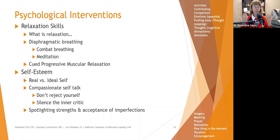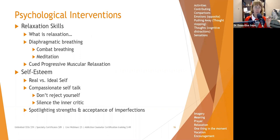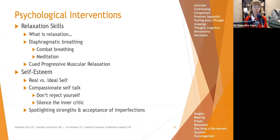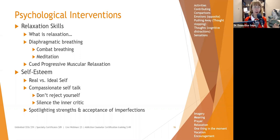Encourage people to spotlight their strengths — whether in a scrapbook, collage, or list. And encourage them to accept their imperfections, because that makes them who they are. None of us is perfect at everything.